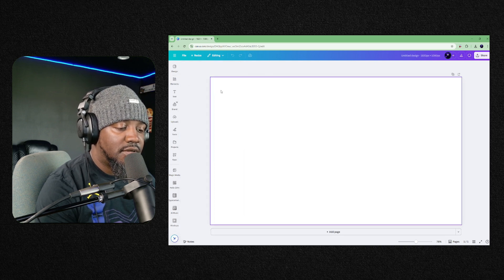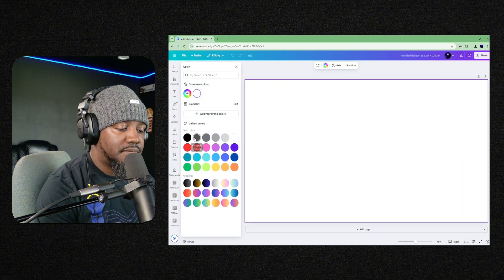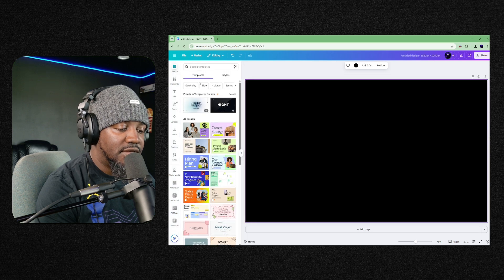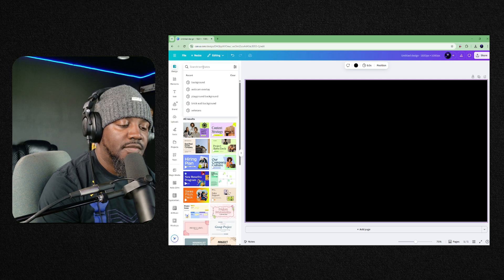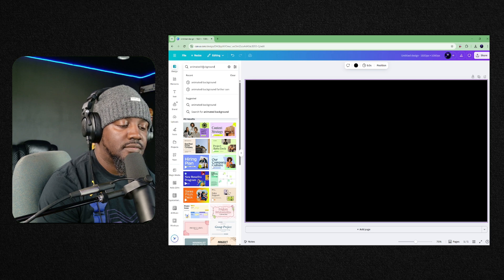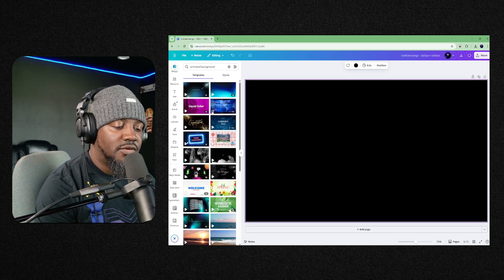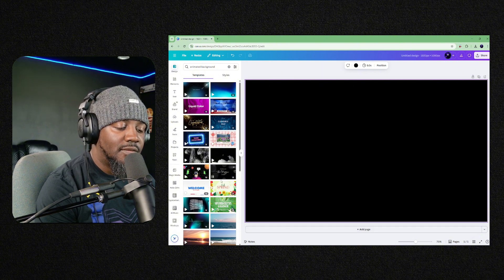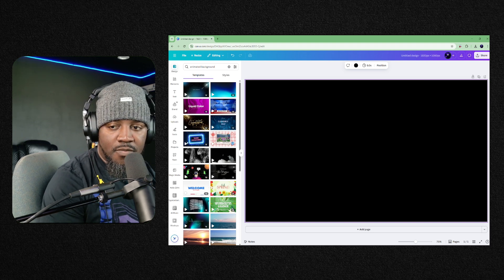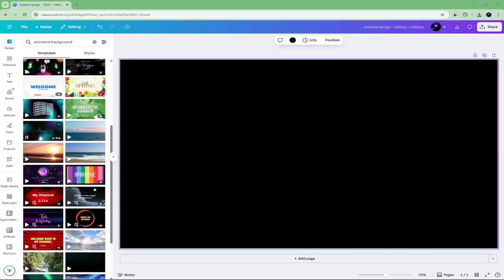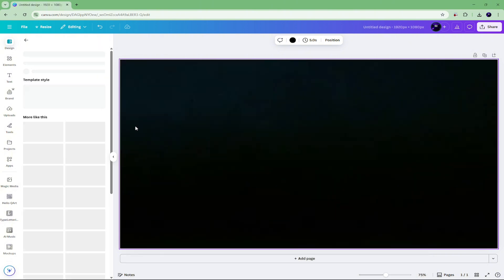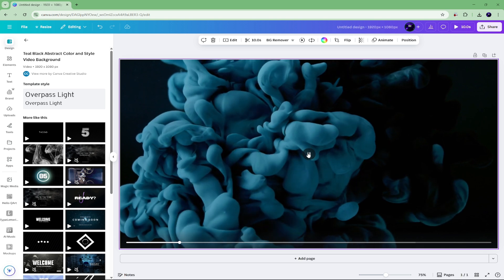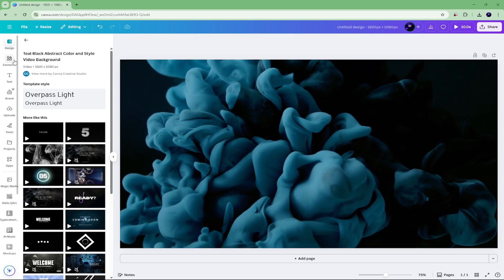I'm going to create a black background, and then let's go to design. You can actually type in animated background. See, these are pro, so everything that you see that has a little crown on it is pro, which means you would have to pay the monthly subscription for it.